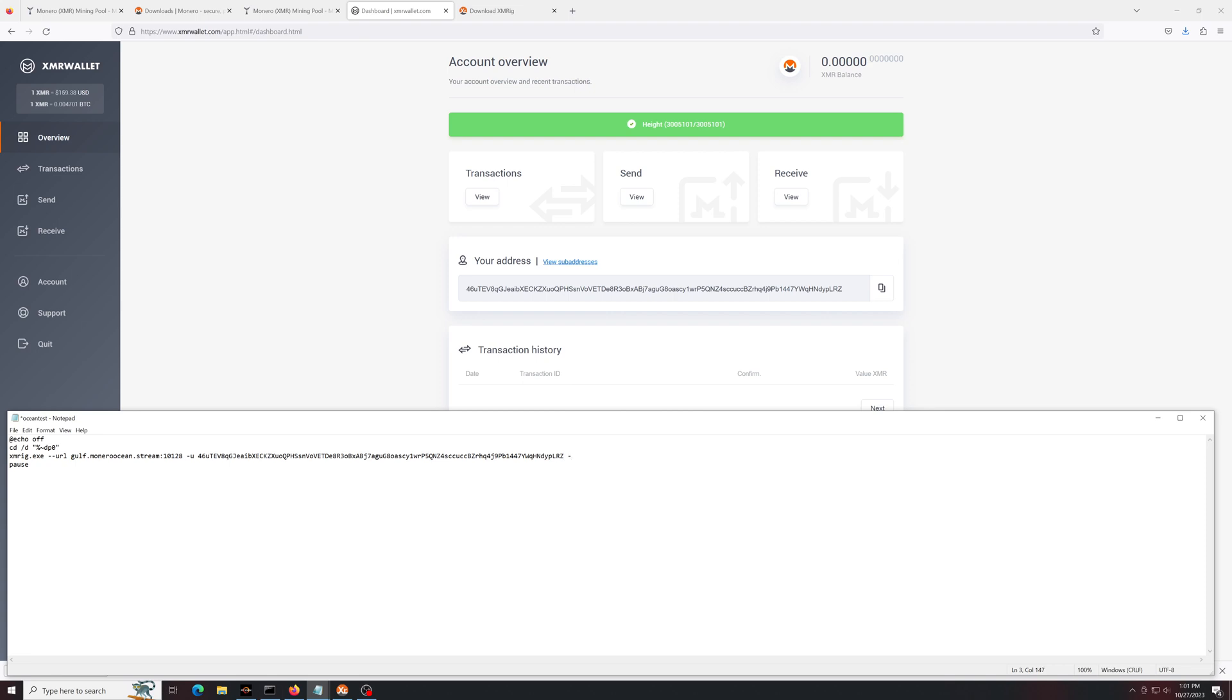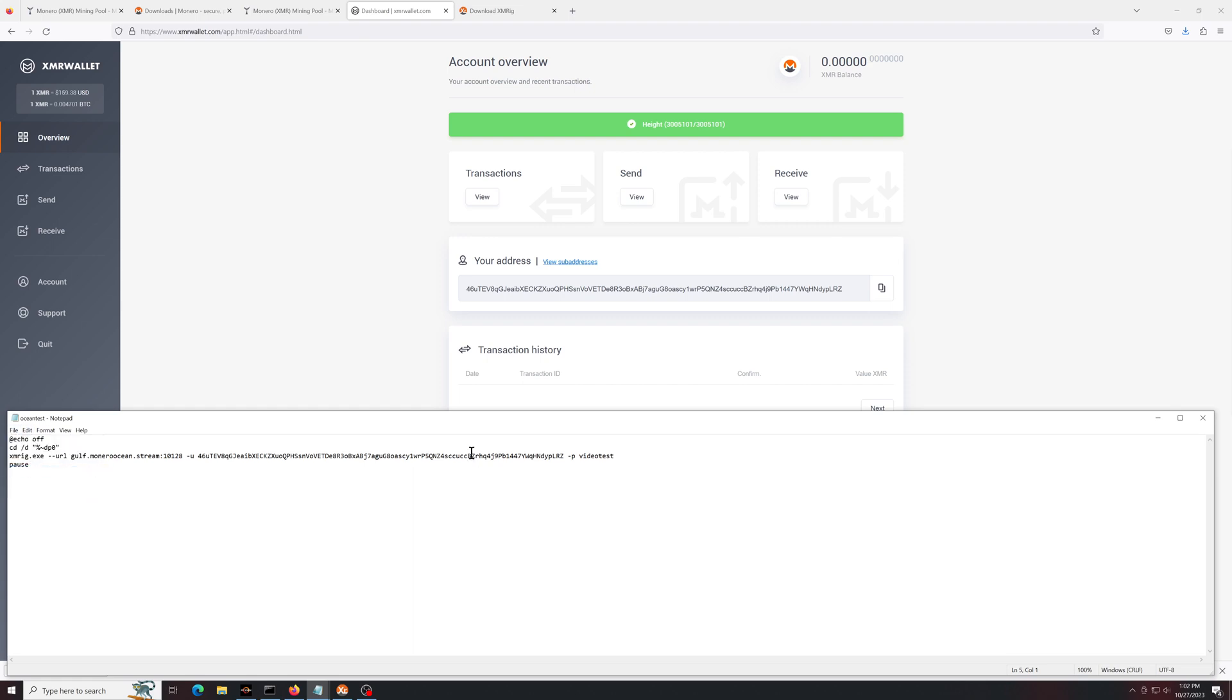Then if you'd like, if you're going to have multiple miners, put a -p and name it something. This is going to be your worker name. And that's it. Now you save this file and you're ready to start mining.